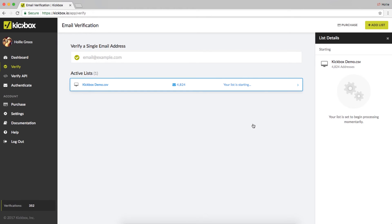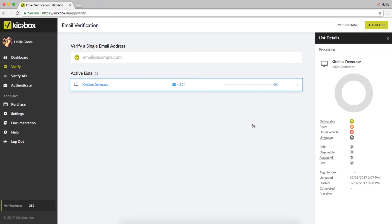Kickbox will analyze your list to determine how many email addresses there are and provide quality and deliverability insights. You will receive an email notifying you when the list has been completed.